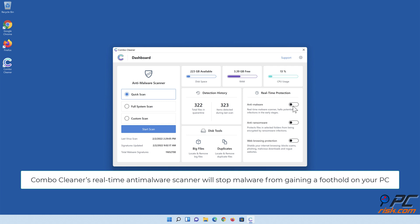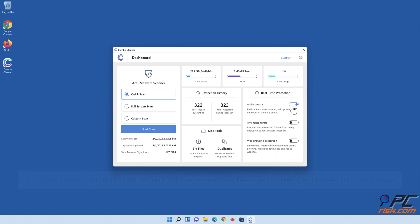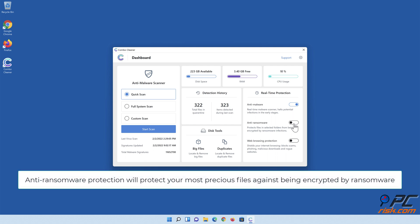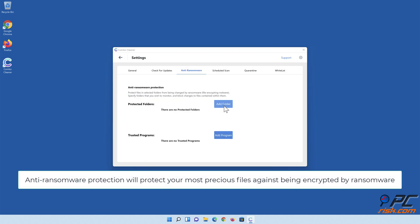Combo Cleaner's real-time anti-malware scanner will stop malware from gaining a foothold on your PC. Anti-ransomware protection will protect your most precious files against being encrypted by ransomware.